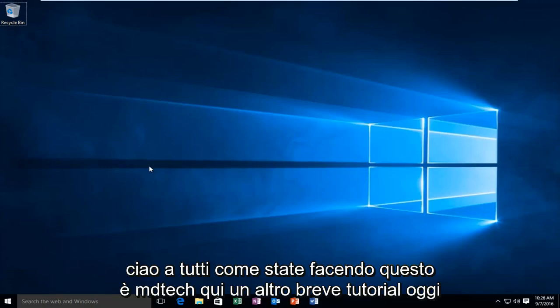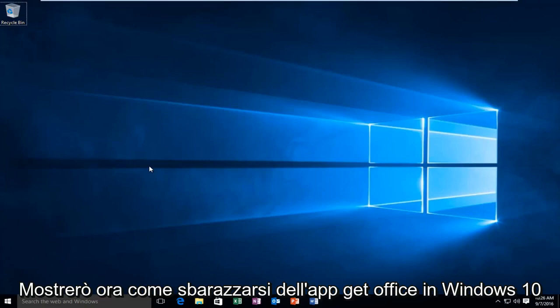Hello everyone, how are you doing? This is MD Tech here with another quick tutorial. Today I'm going to be showing you how to get rid of the Get Office app in Windows 10.